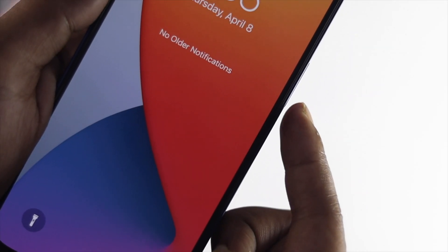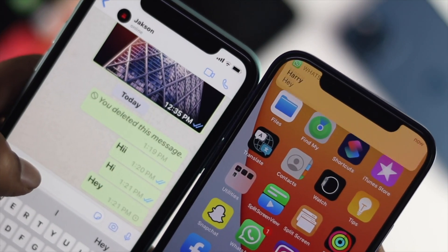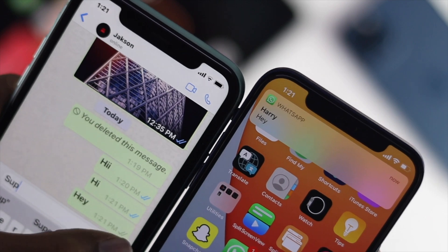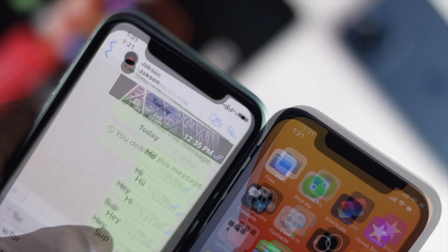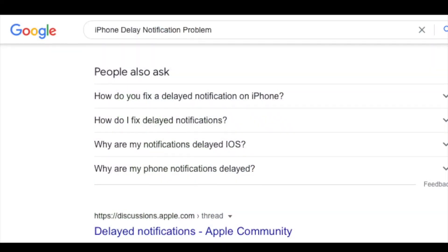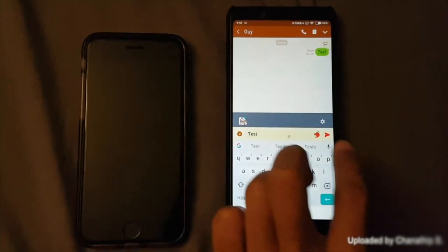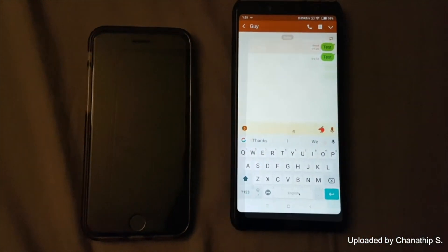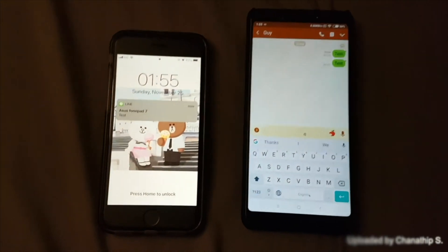Hey there everyone, welcome back to another video. So in this quick tutorial, we will talk about notification delay problems. Recently, people are talking about that their notifications are delayed from their different social media, including their iPhone itself.